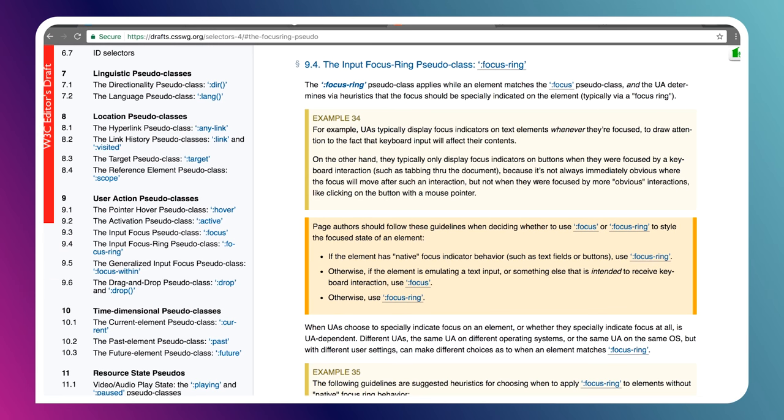Enter focus ring. Focus ring is a brand new CSS selector — it's part of the CSS Level 4 selectors spec. What focus ring does is it says the focus-ring pseudo class applies while an element matches the focus pseudo class and the user agent, basically the browser, determines via heuristics that the focus should be specifically indicated on that element, typically by a focus ring. So basically, focus ring gives you the ability to opt into these same heuristics the browser uses when differentiating between mouse and keyboard users for things like inputs and buttons. As of today, there are no browsers that ship the focus-ring pseudo class — it just landed in the spec very recently.